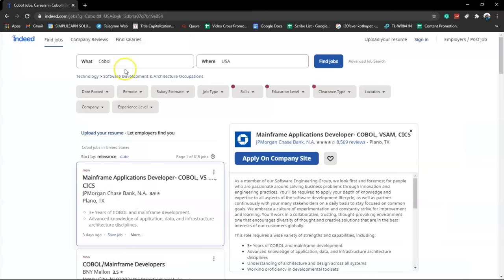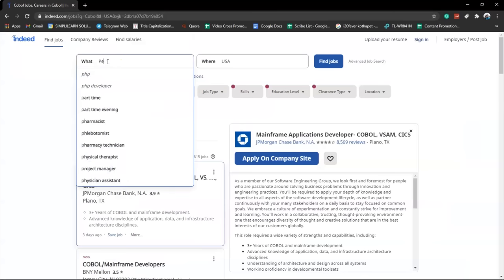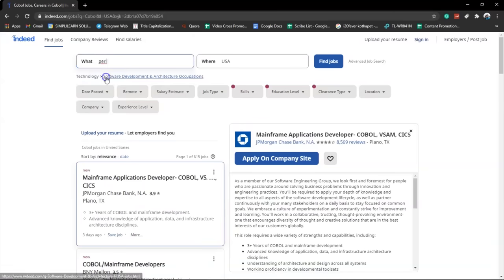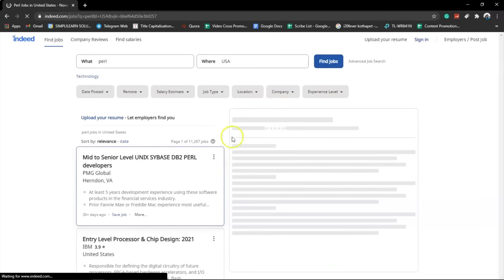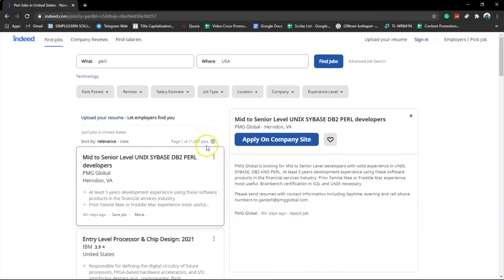Back on Indeed.com, searching for PERL in the United States of America, we found 11,287 jobs still vacant for PERL developers — so it is still in high demand in the United States, yet it is considered a fading away programming language.